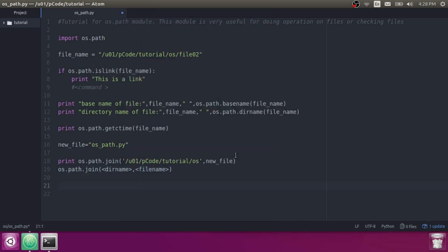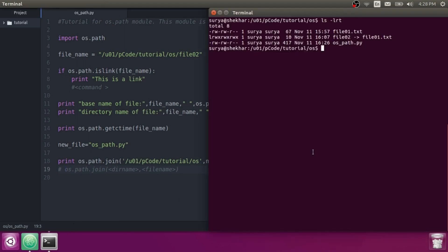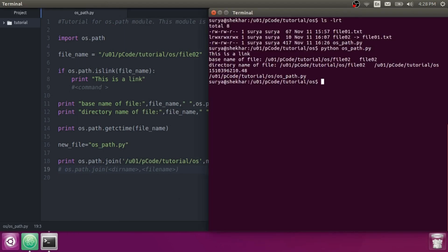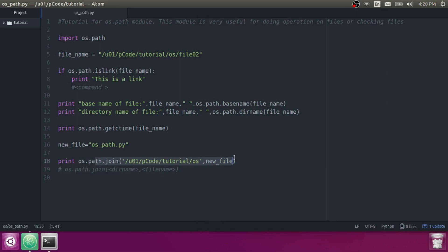Let's run it. Here you can see we gave 'os_path.py' as the file name, and now it is returning the absolute path. If you liked my video, please share and like it, and don't forget to subscribe to my channel. If you want to know about any more topics, please comment.